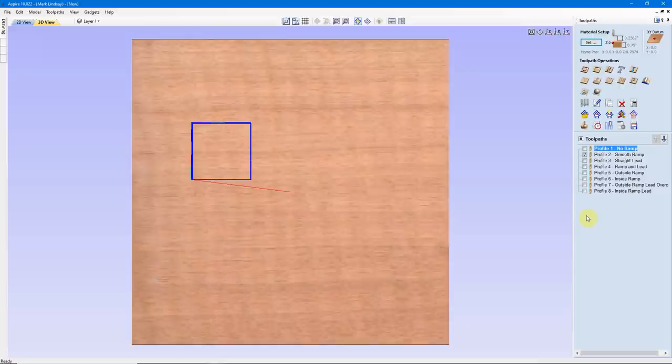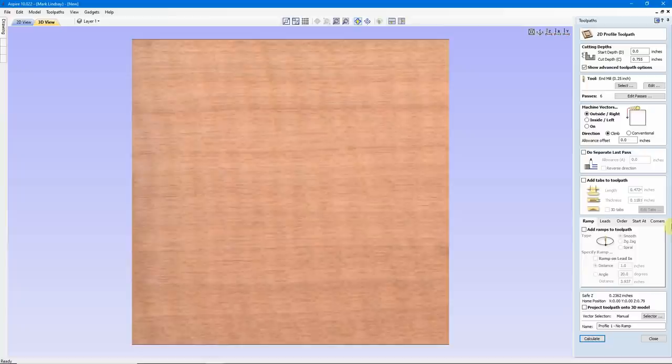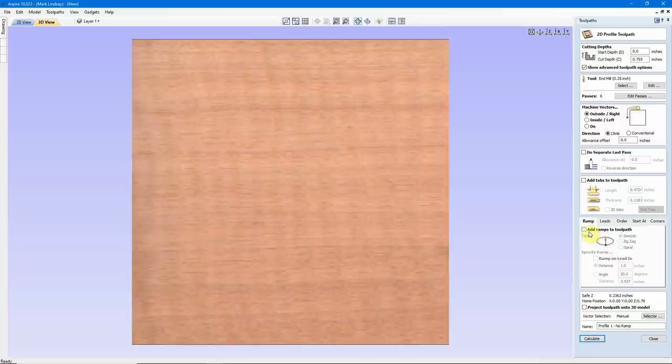Let's go back to a straight Z view and take a look at these toolpaths. The first one is No Ramp. When you first go into a Profile Toolpath, you'll need to put in your cut depth, your tool, and decide whether you're going to machine to the outside, the inside, or on the vector. Then you get down to this area we're focusing on in this video. You'll notice this entire area is grayed out because we haven't put a checkmark in 'Add Ramps to Toolpath.'